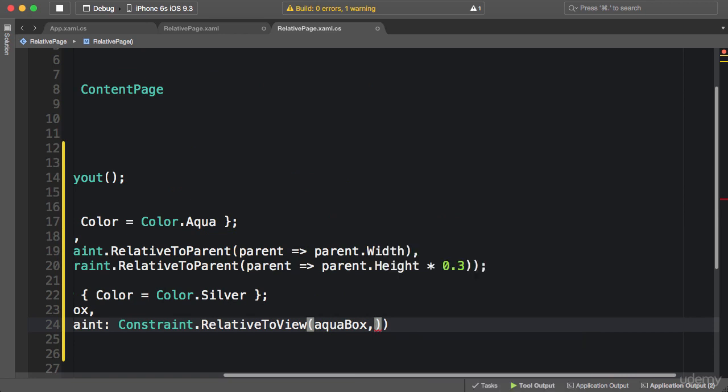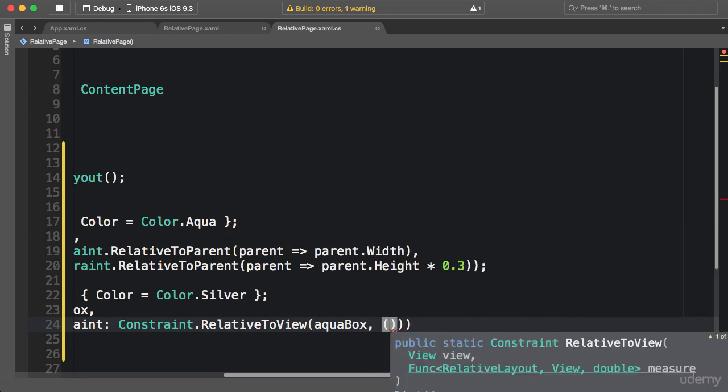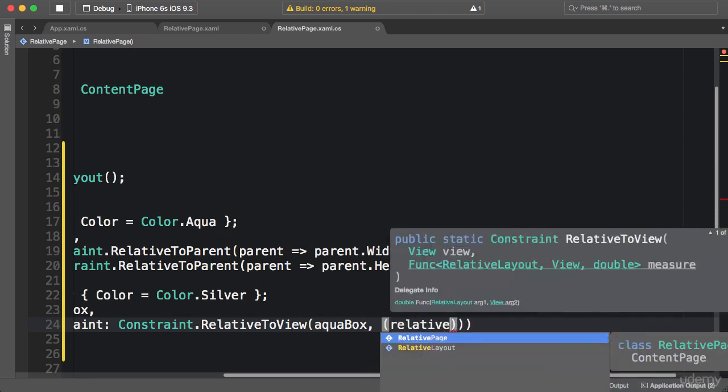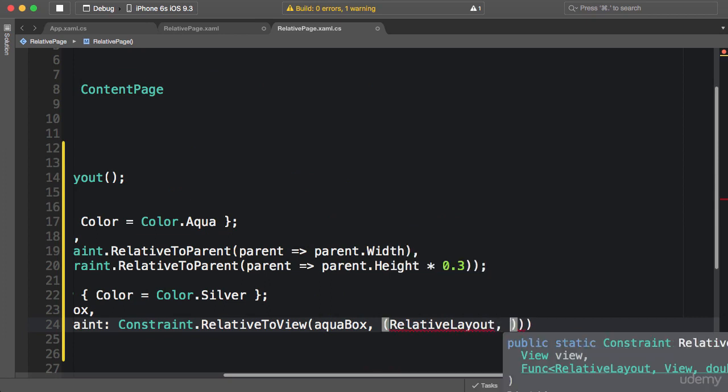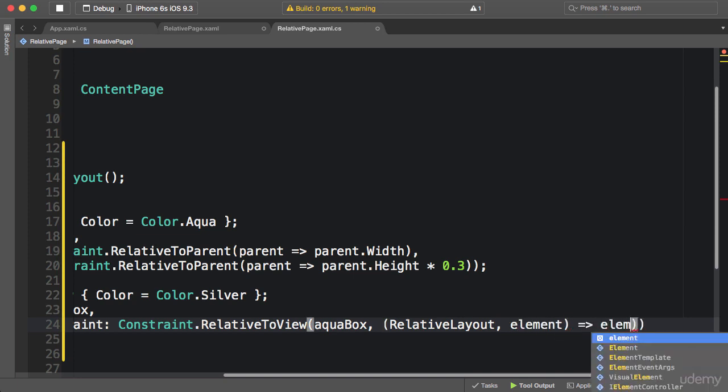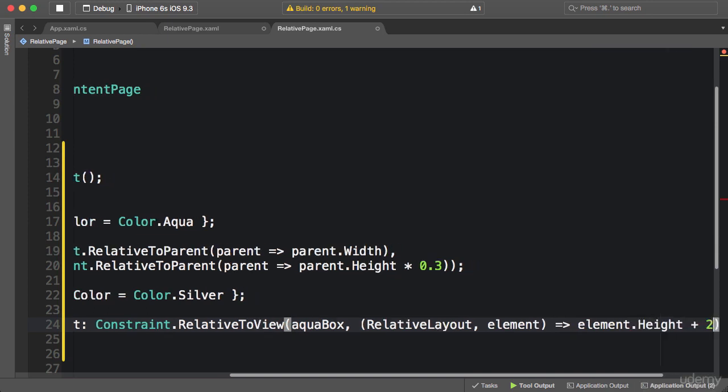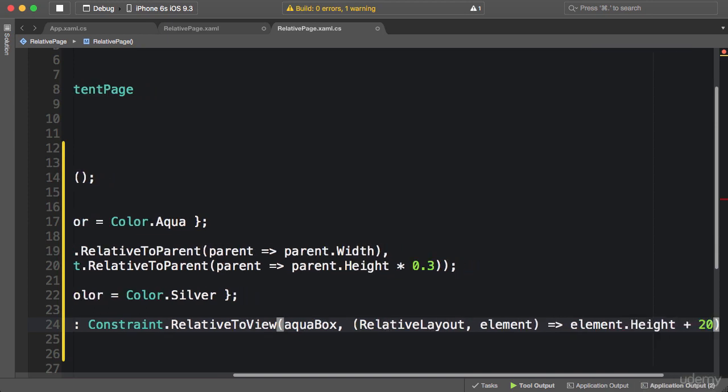So again, a lambda expression. Two arguments: the first one is RelativeLayout, and the second one is the target view, in this case the aqua box view. I'm going to call this element. Now this goes to element.Height plus 20.